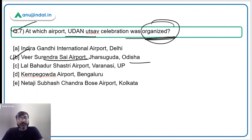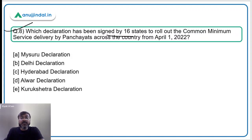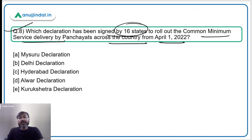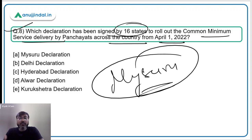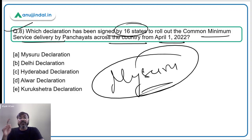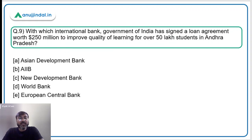Question number 8: which declaration has been signed by 16 states to roll out common minimum service delivery by panchayats across the country from April 1st, 2022? This declaration was signed at Mysuru during an event of the Ministry of Panchayati Raj with panchayat heads from these 16 states. The Mysuru Declaration aims to roll out common minimum service delivery by panchayats from April 1, 2022. Option A — Mysuru Declaration — is the correct answer.